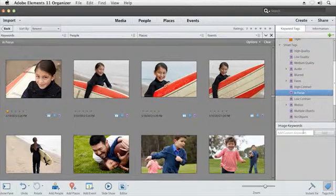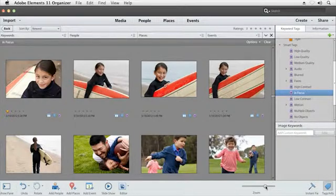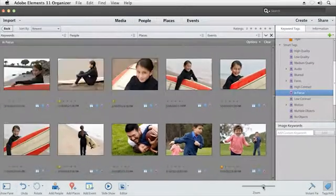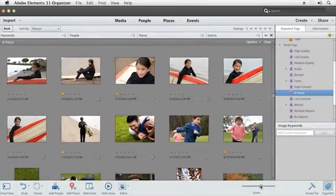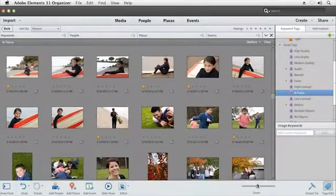Photoshop Elements lets you spend more time behind the camera by organizing your photos and videos for you.